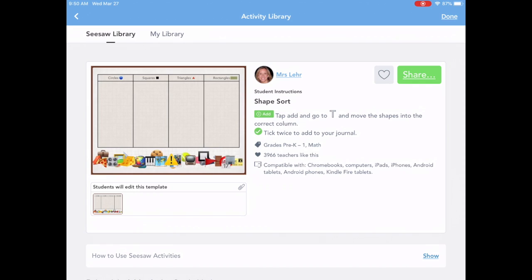What I like about it is you're going to see there are already directions on there. The first time or two you may need to go through the directions with your students, and it would be good to run them through a few times. But after that your students are going to be fine — they'll be able to follow the visual directions.